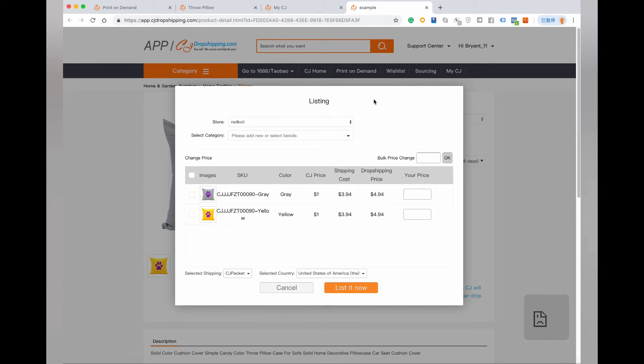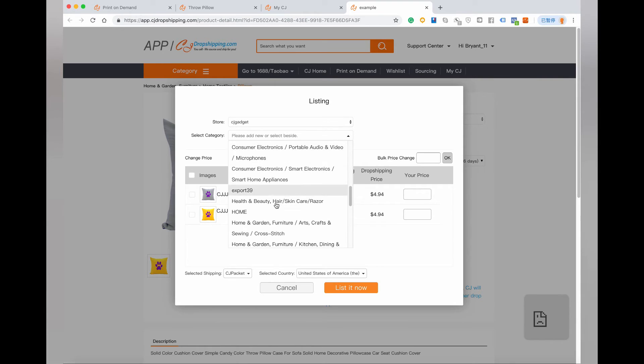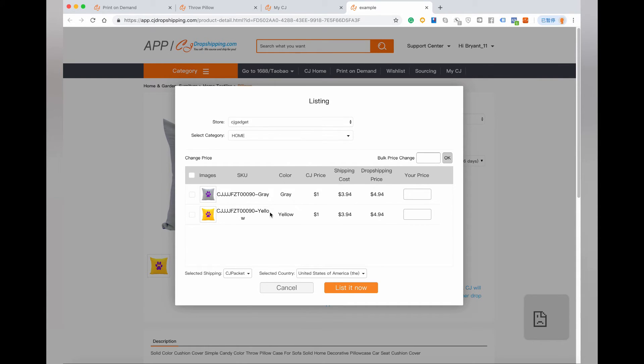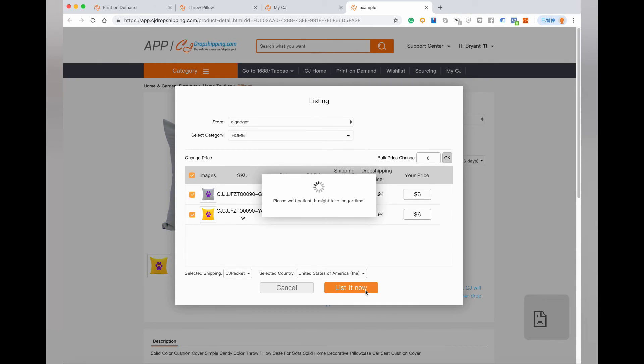Here you need to choose your store and select a category. Set the price, and don't forget to choose the shipping method and country. Then click List Now.